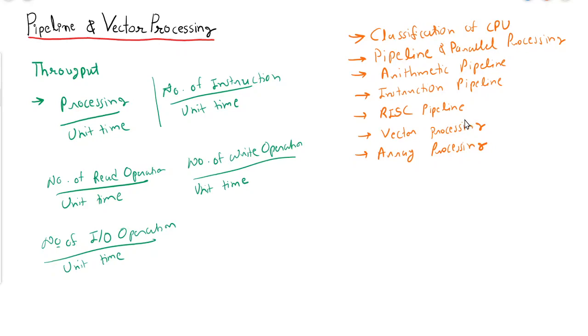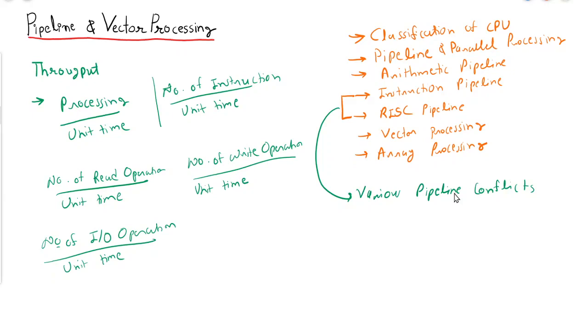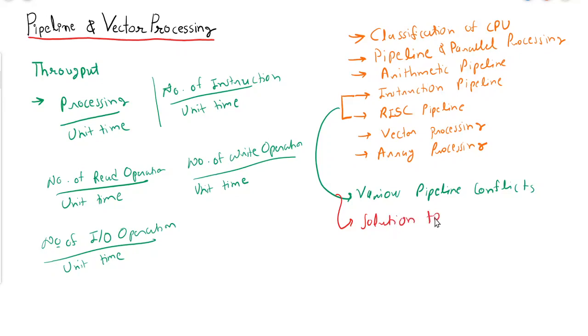Meanwhile, when we discuss instruction pipeline and RISC pipeline, we will also cover various pipeline conflicts. We will discuss various types of conflicts in pipeline as well as solutions to these pipeline conflicts.